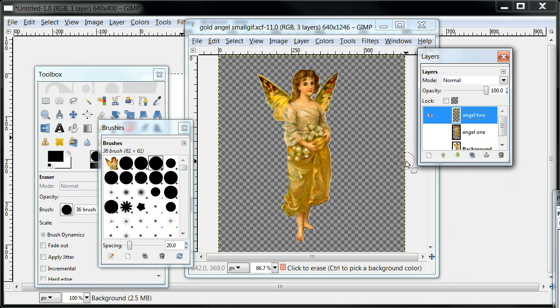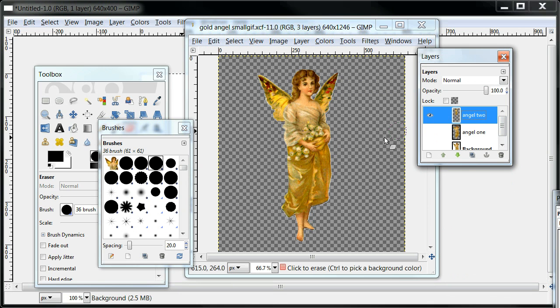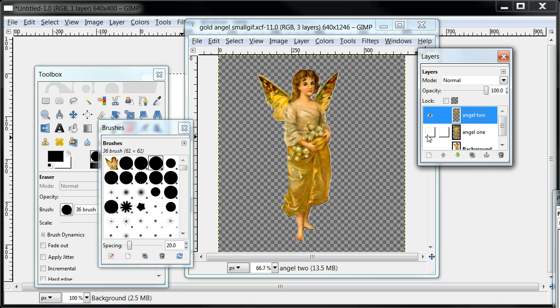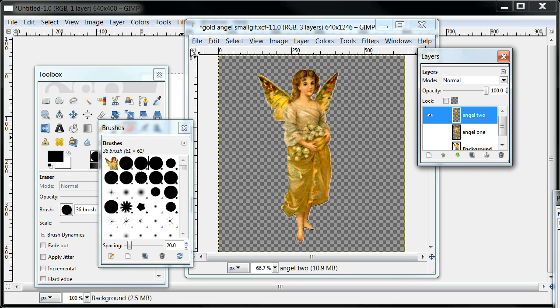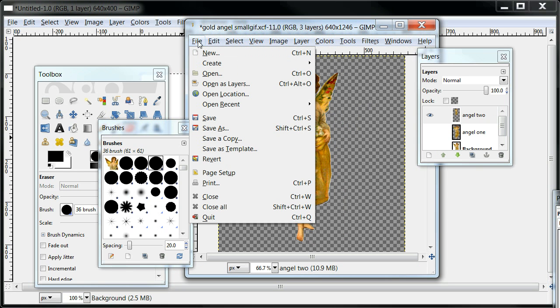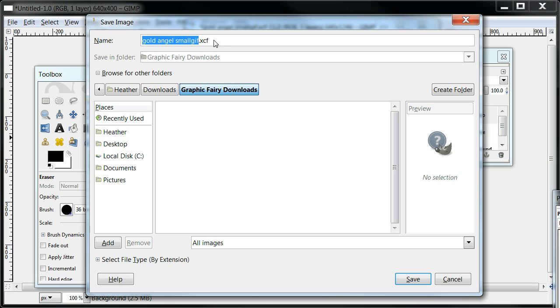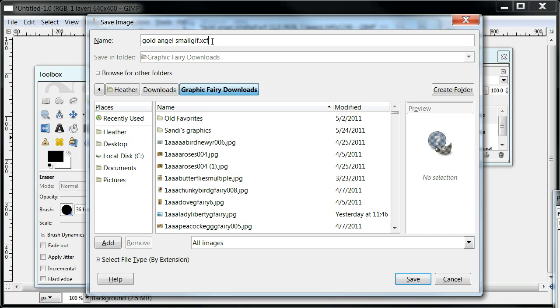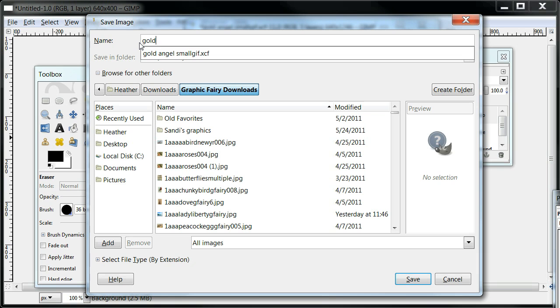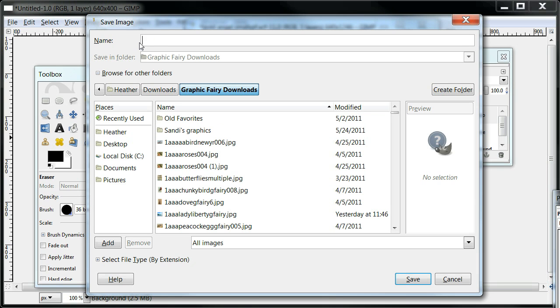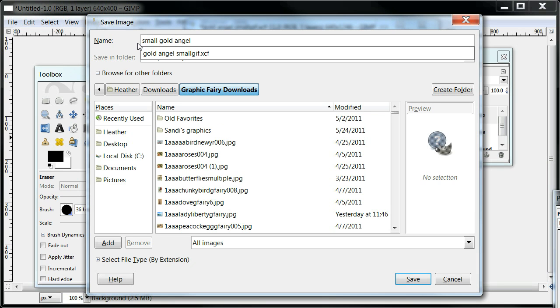I'm going to take the time now to show you how, if I keep only the small angel visible and turn the eye off so that these are not visible, I can now save this image. Over here in the file, save as, I can save it as a small gold angel GIF.